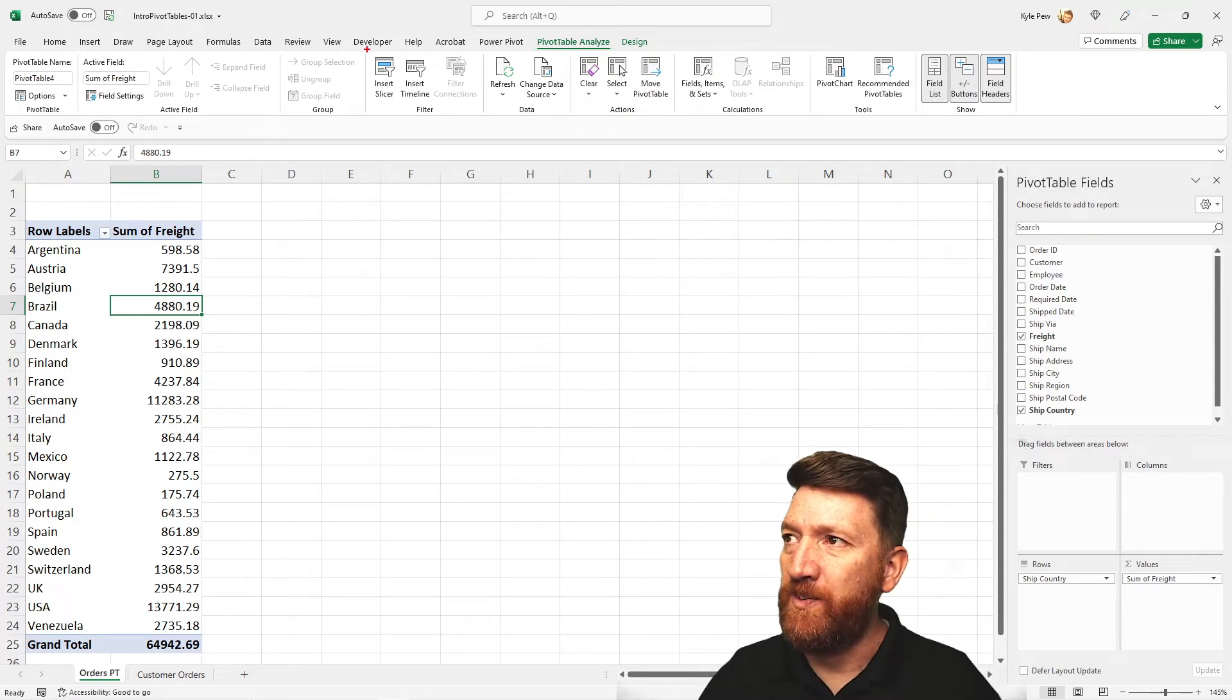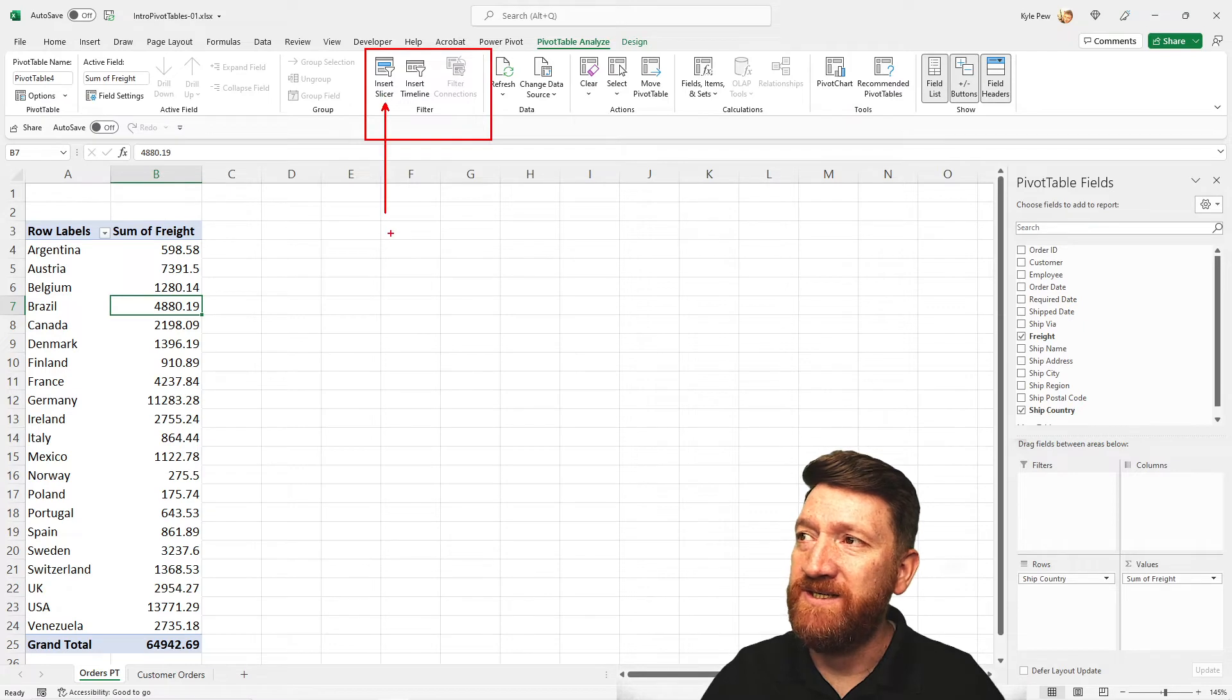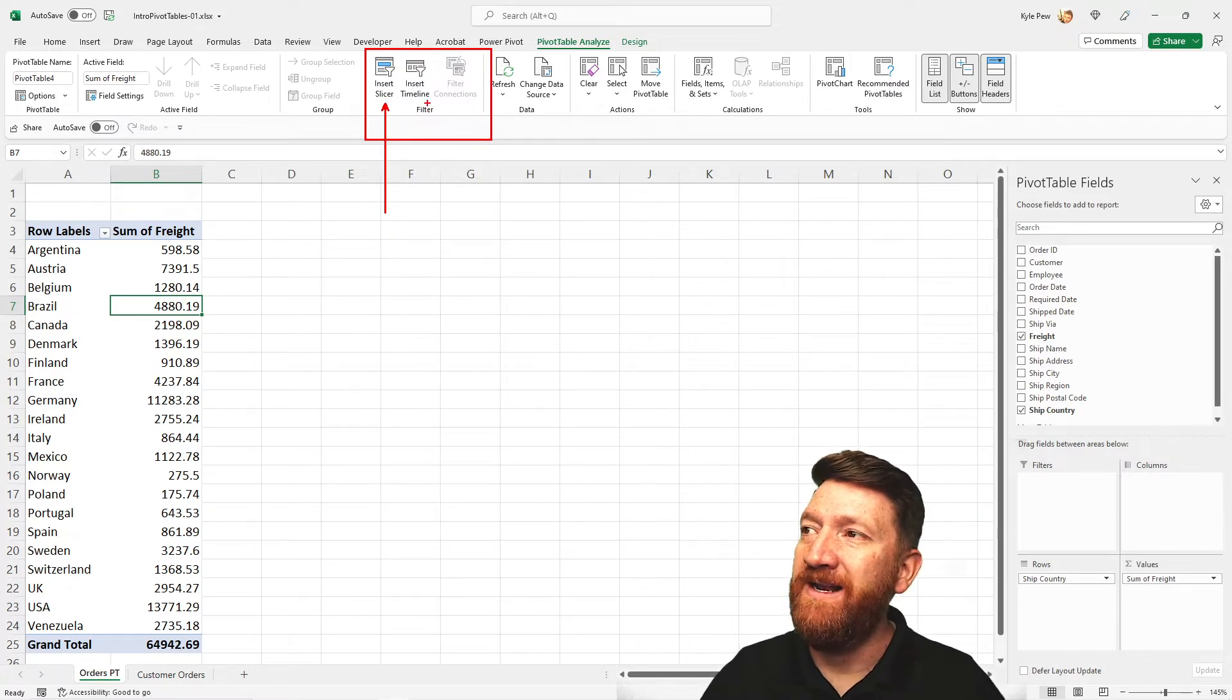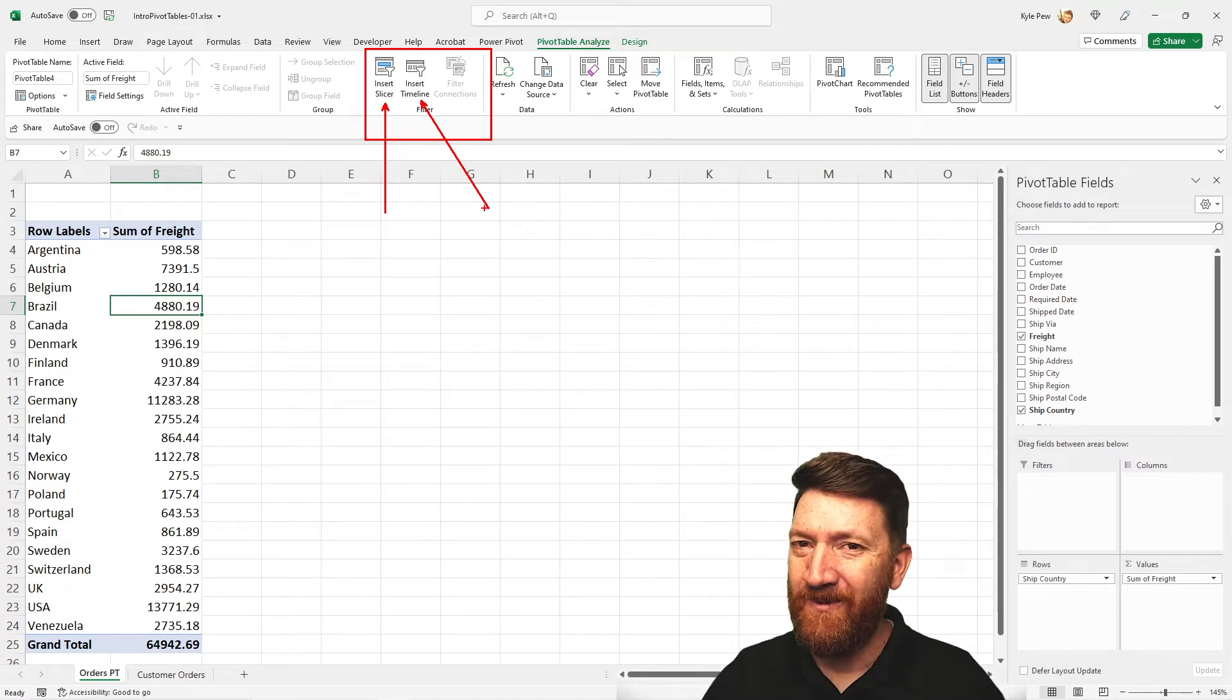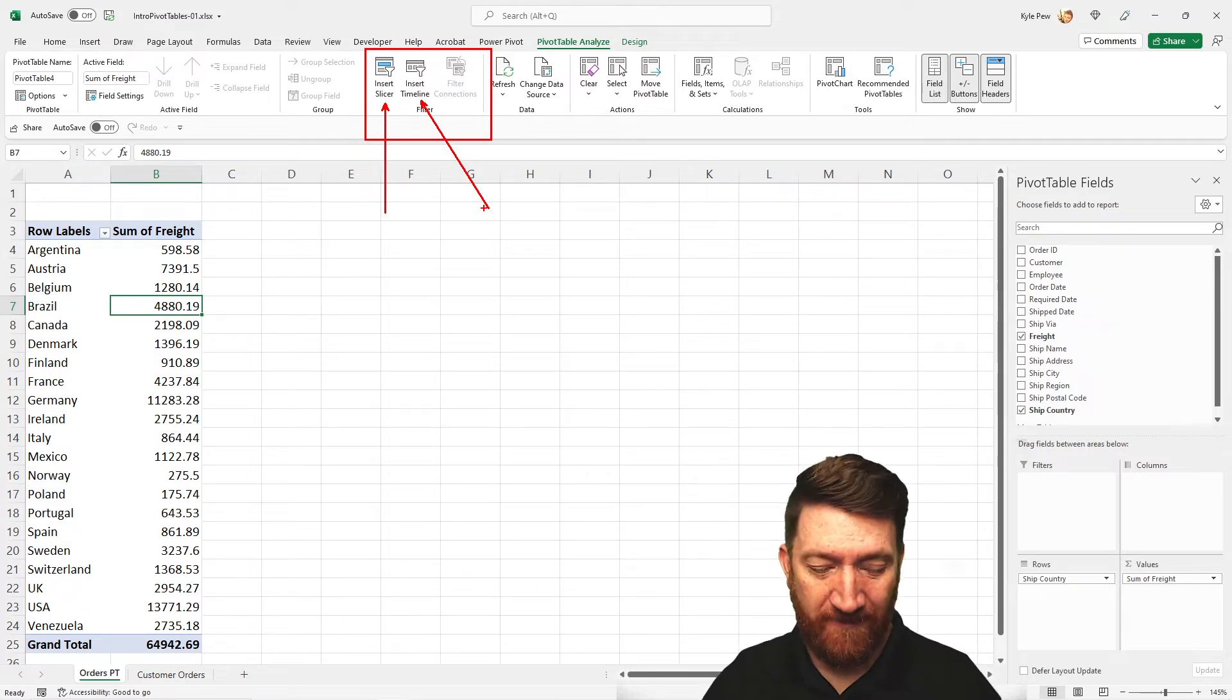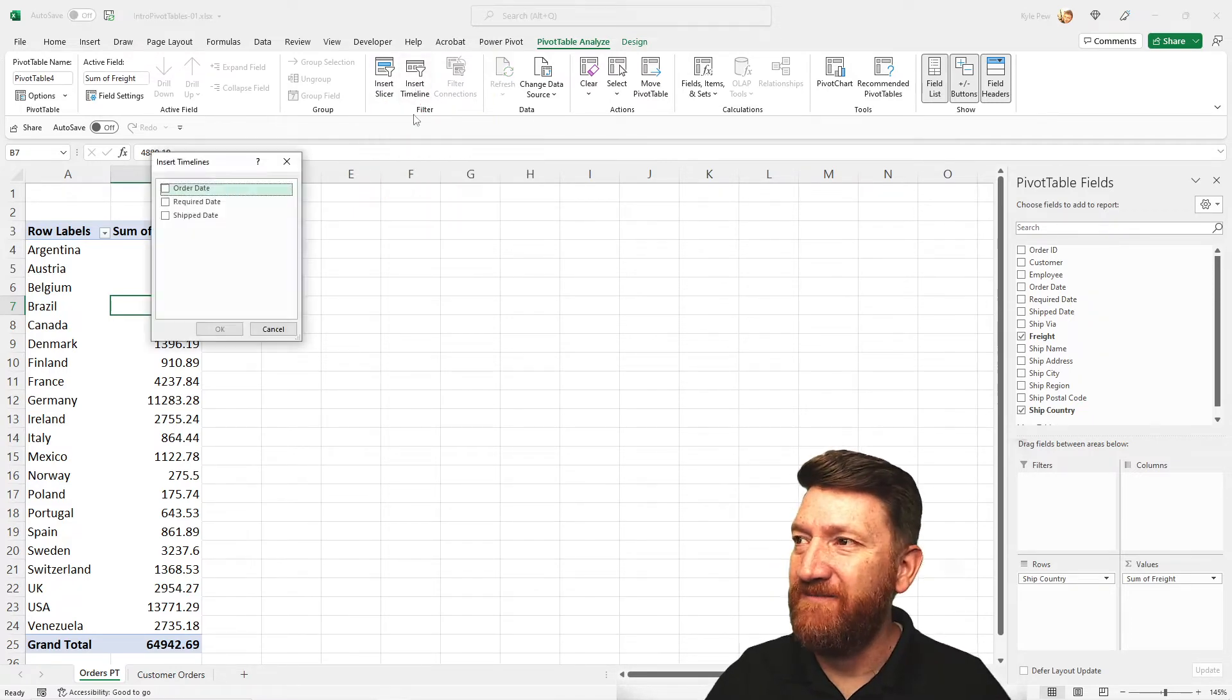And one of the options is insert slicer. There's one right next door to it called insert timeline. Now, what are we working with here? We're working with an order date. I want to be able to see this broken out by year. So here, I'm going to grab the timeline option.